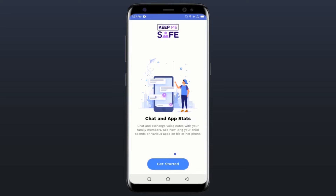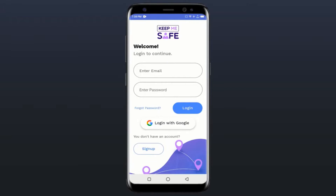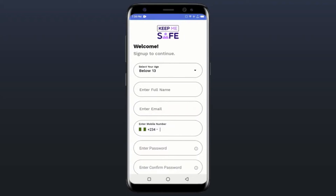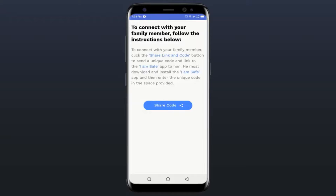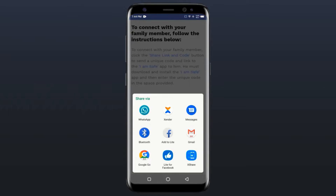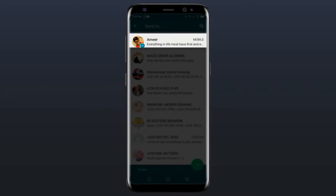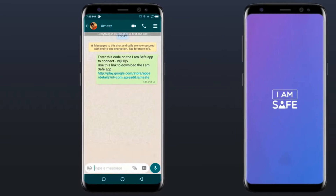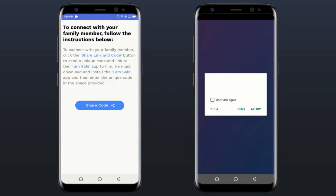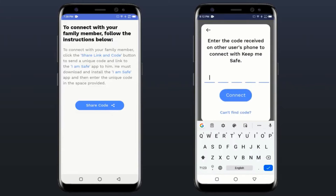The Keep Me Safe app works with another smaller client app called I Am Safe. You will install the Keep Me Safe app on your phone, register, and then add the person you wish to track. To add the person you need to share the link to the I Am Safe app and also a unique five-digit code. You do this by clicking the share code button in the app.